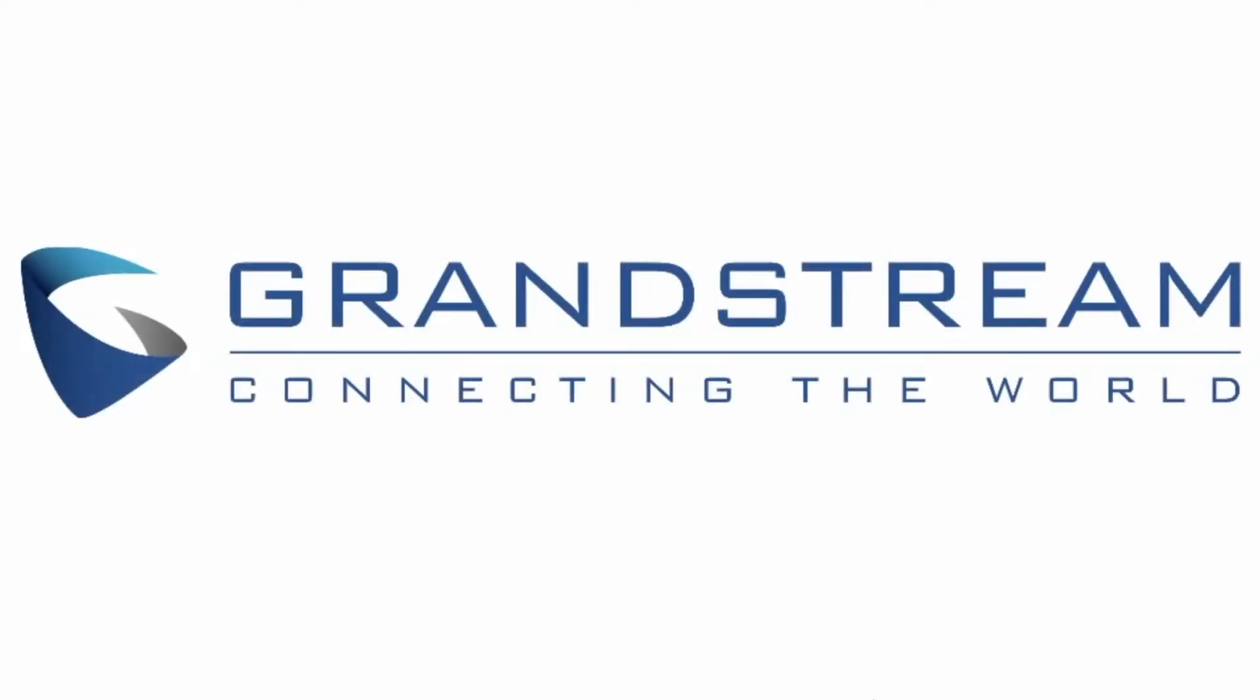Hello and welcome to Grandstream Video Guides where we teach you how to do Grandstream stuff. In today's video guide we're going to teach you how to print labels for your GRP's multi-purpose keys. So let's get started.